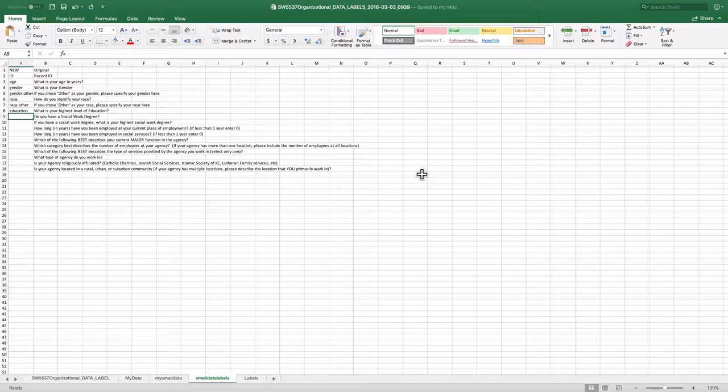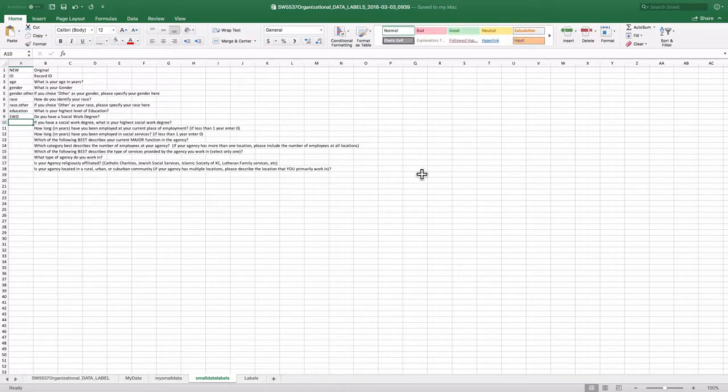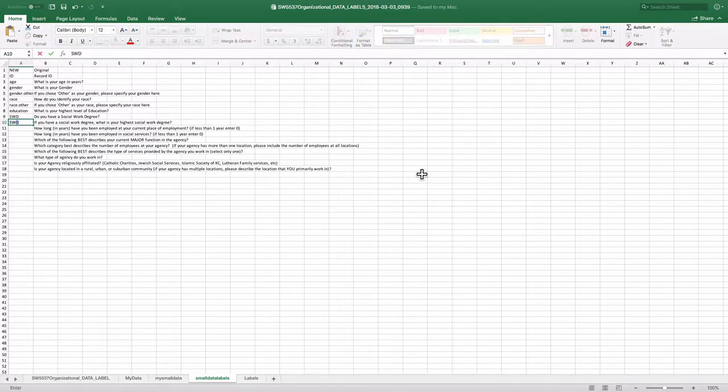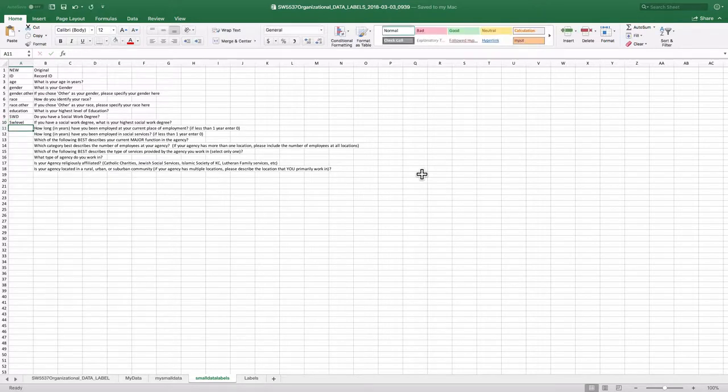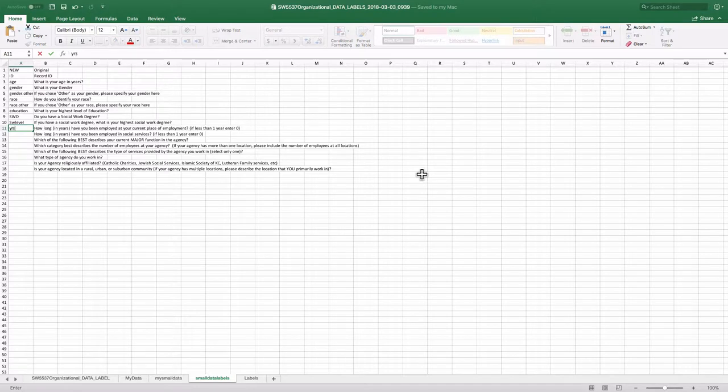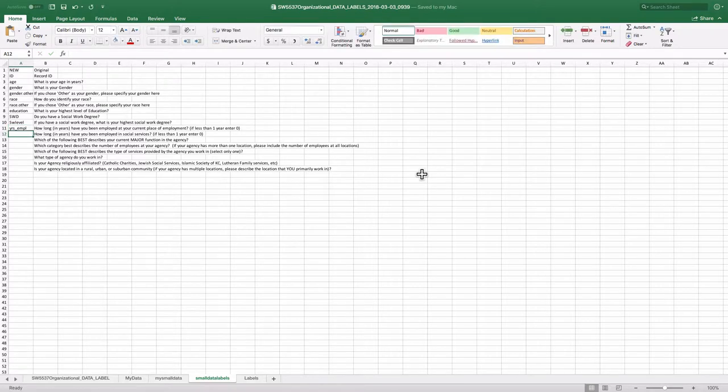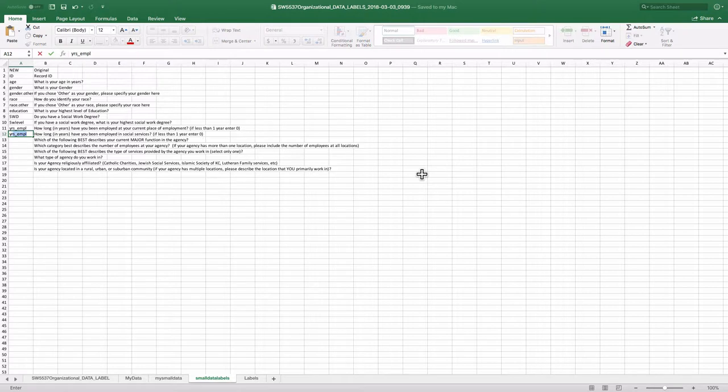Social work degree, I'll just call it SWD. Social work level for what's your highest social work degree. Years employed, I'll just put YRS underscore EMPL. Years in social services, Years underscore SS.